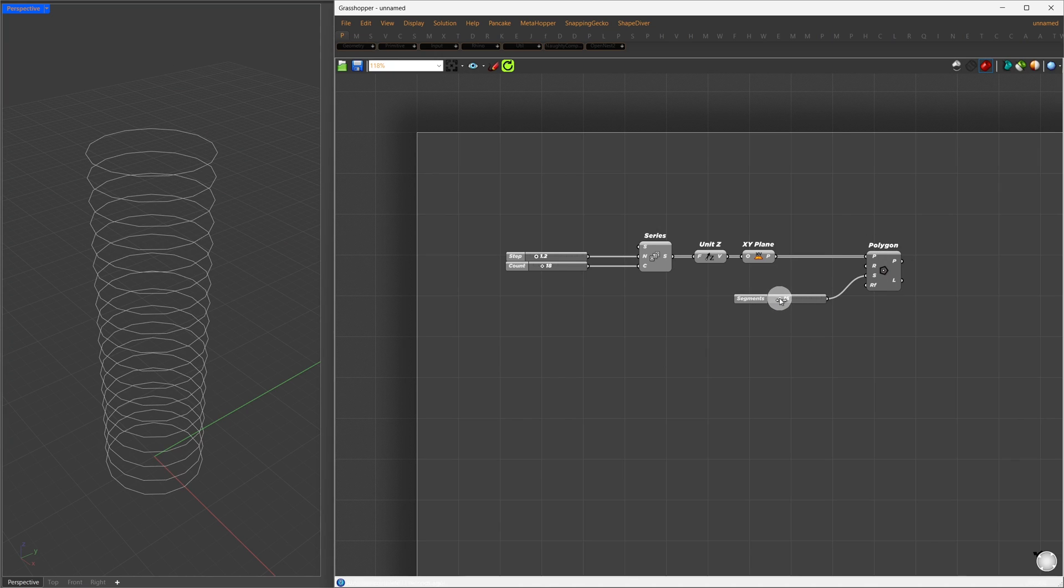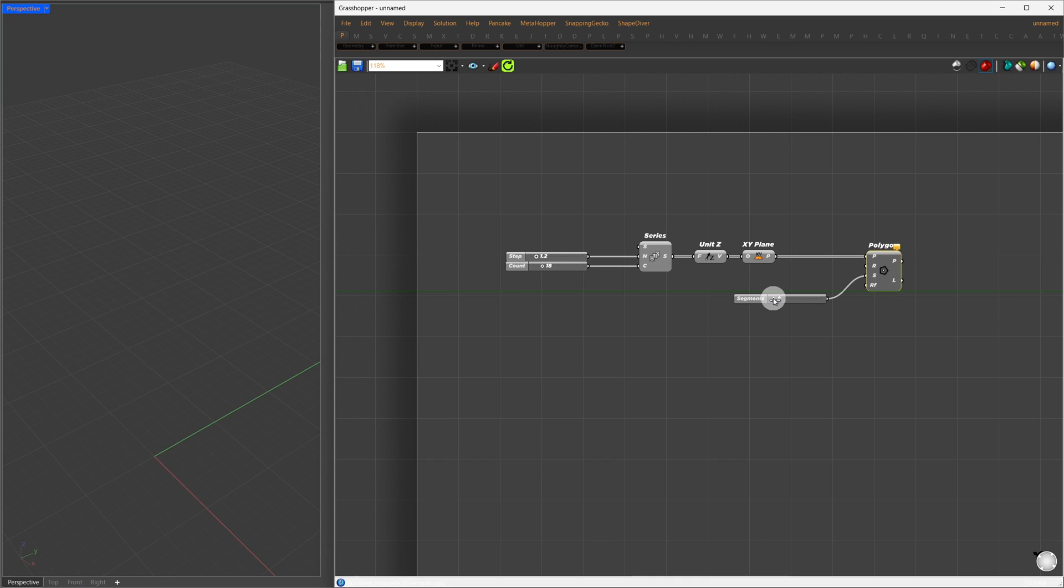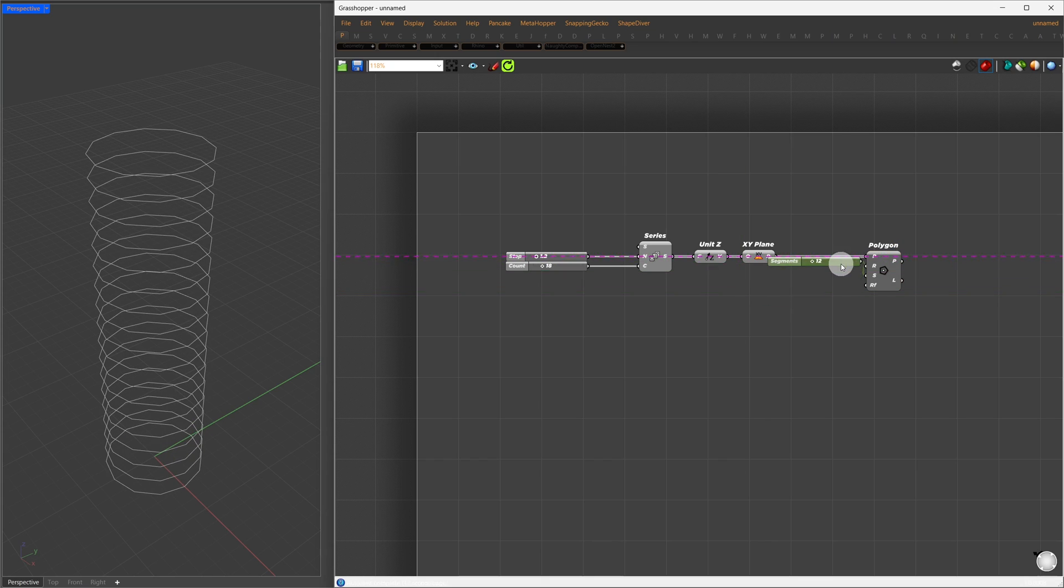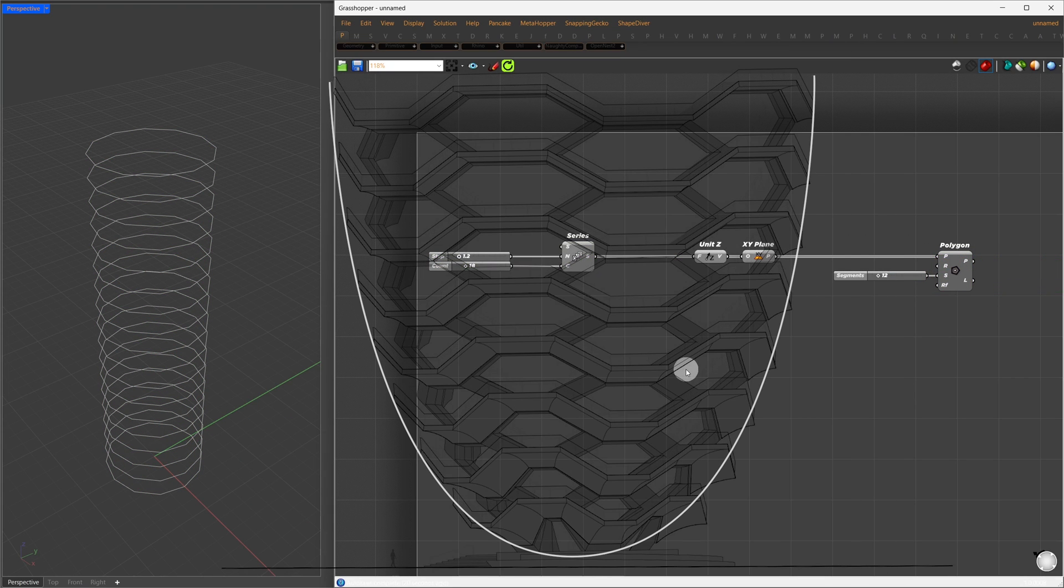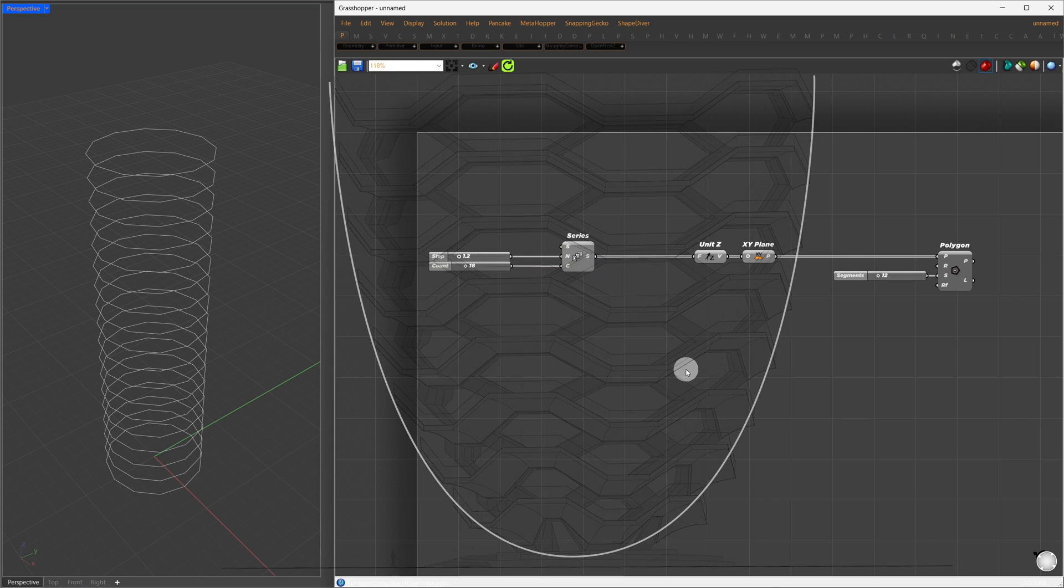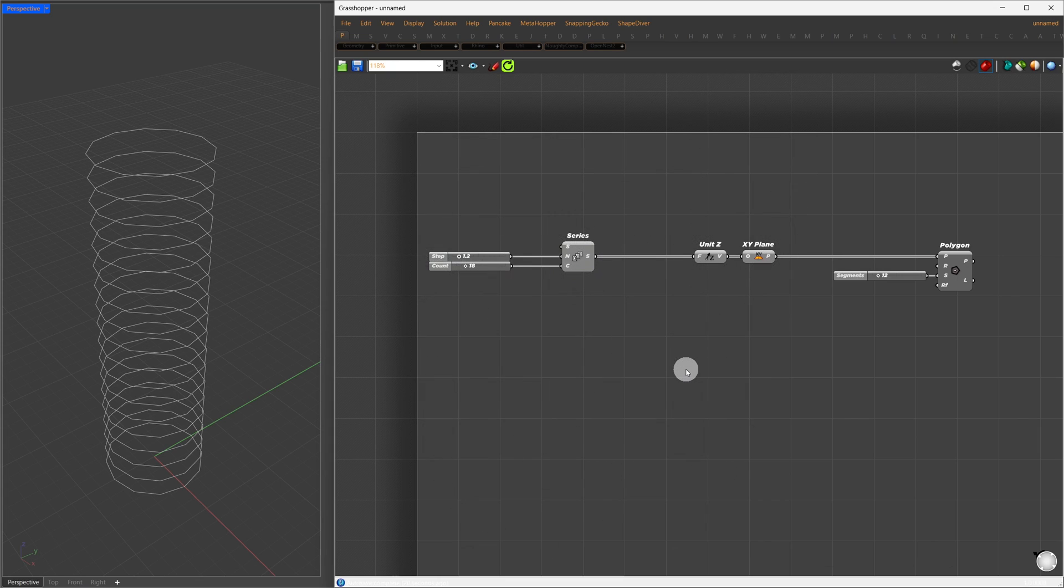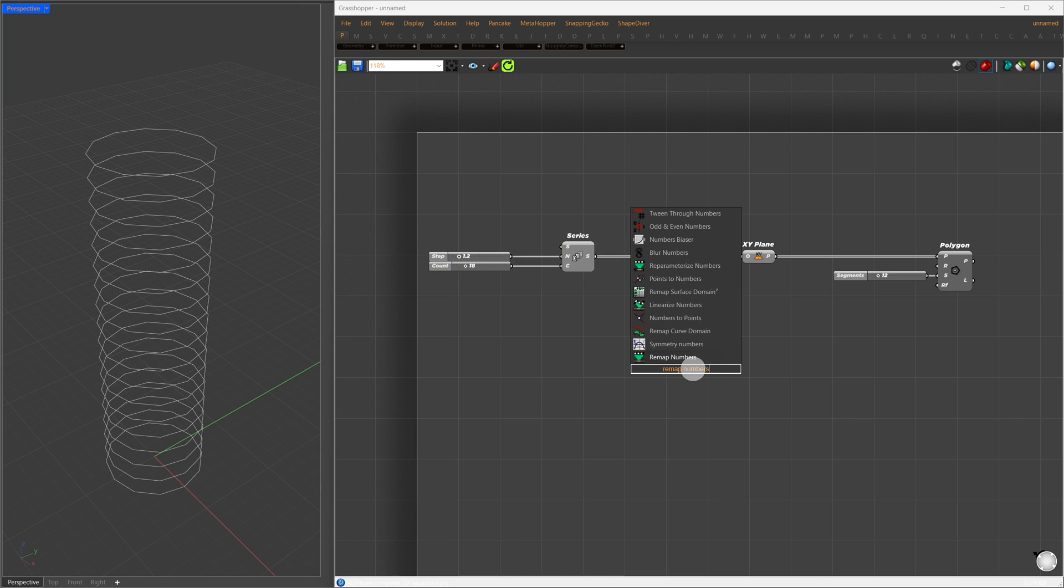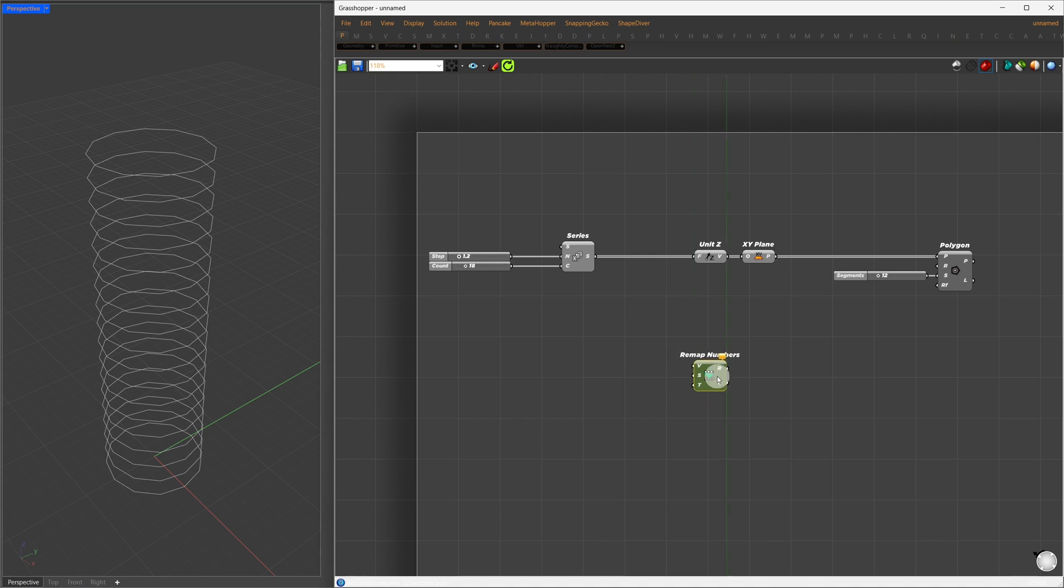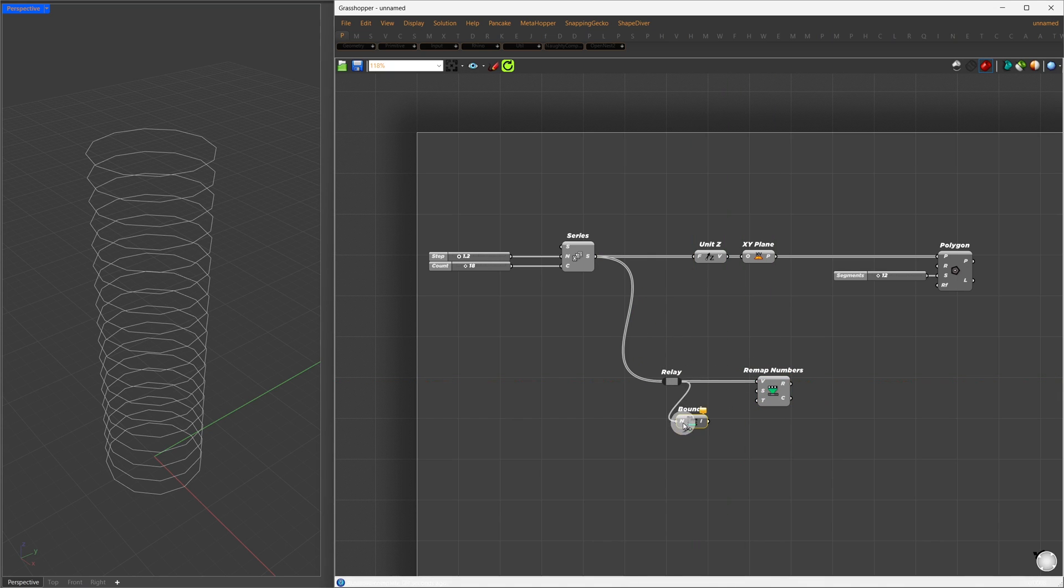Next, we'll transform these polygons into an upward parabolic shape similar to our project. We'll use a graph mapper for this. The default input for graph mapper is between 0 and 1, so we'll need to remap the series values we generated earlier to fit this range.